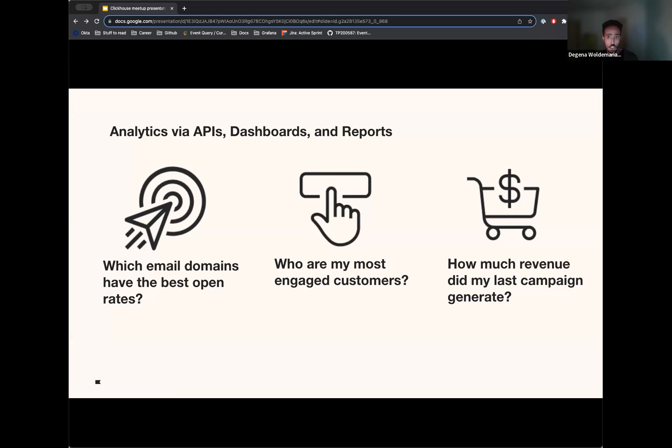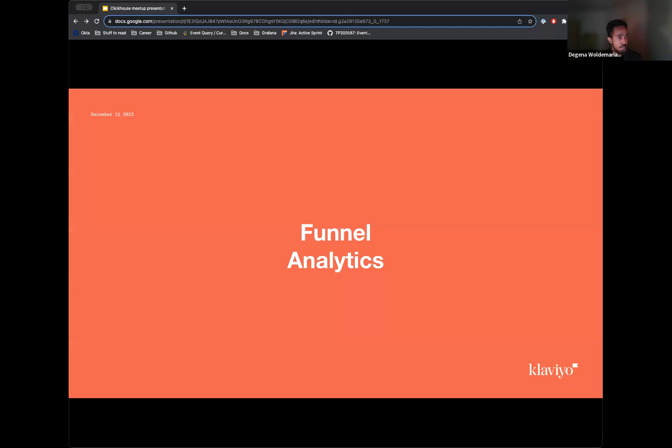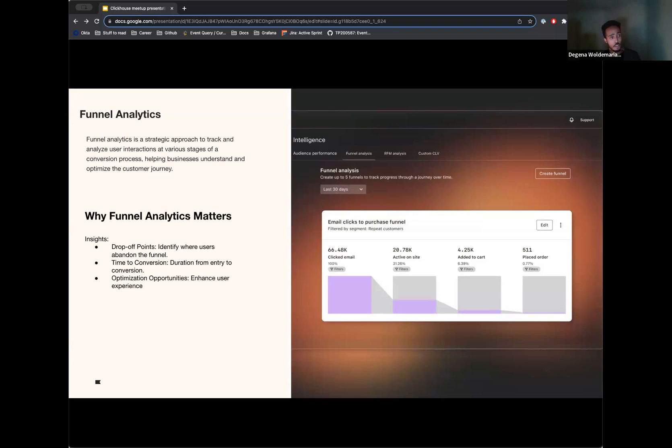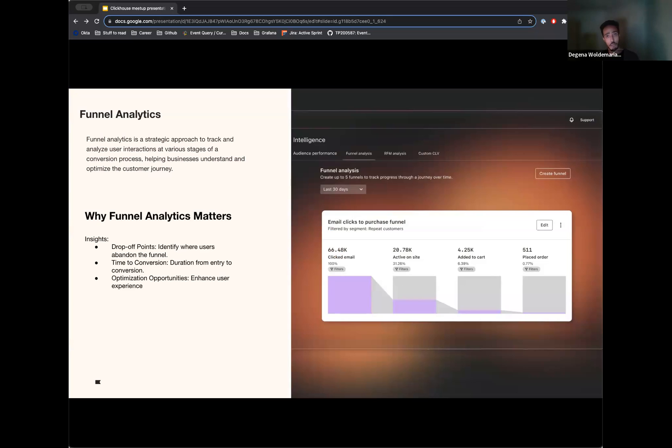One of our latest features is the funnel analytics feature, and I'll talk about how we enabled it. So what is funnel analytics? It's a strategic approach to track and analyze user interactions at various stages of a conversion process. So you can see a customer can set up a set of steps, and we enable them to see different metrics on each of those steps.